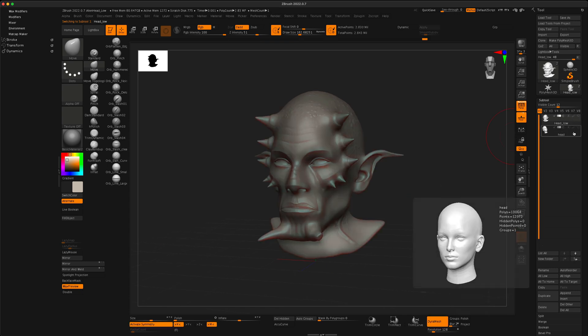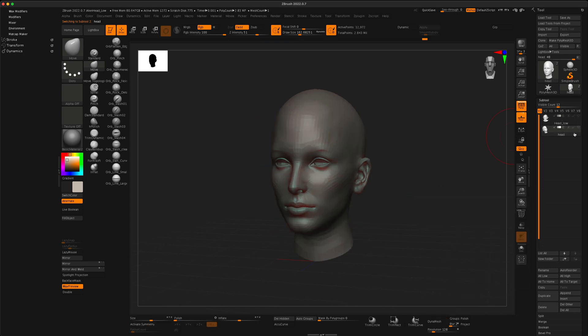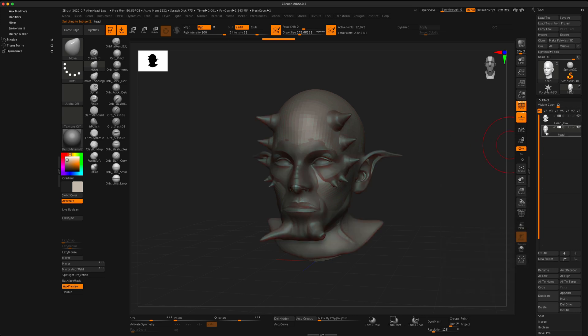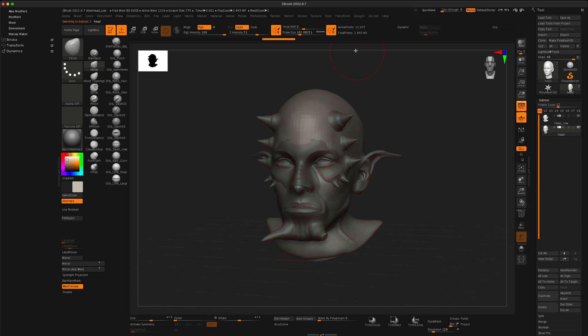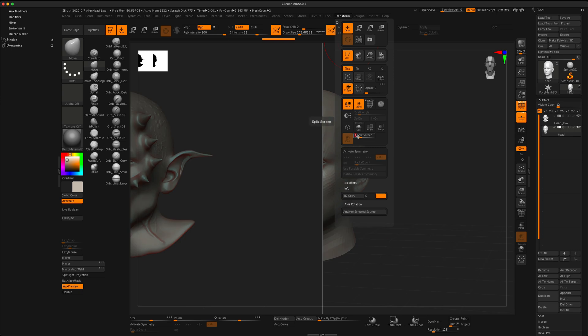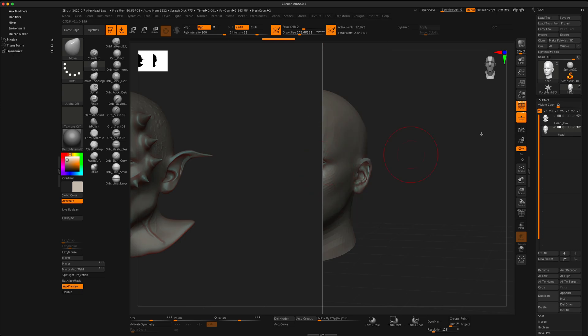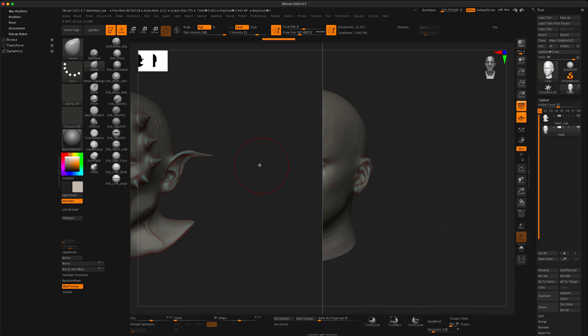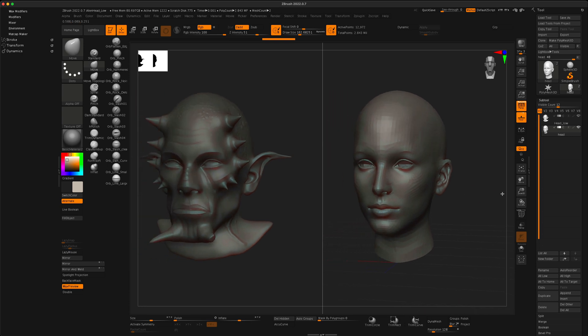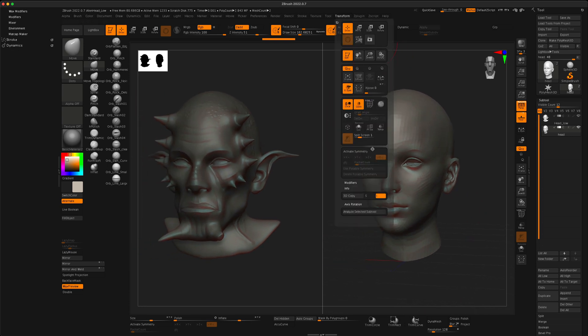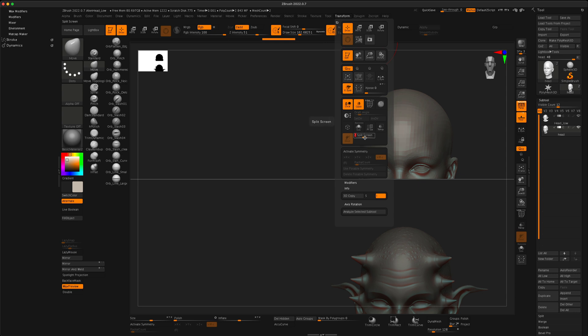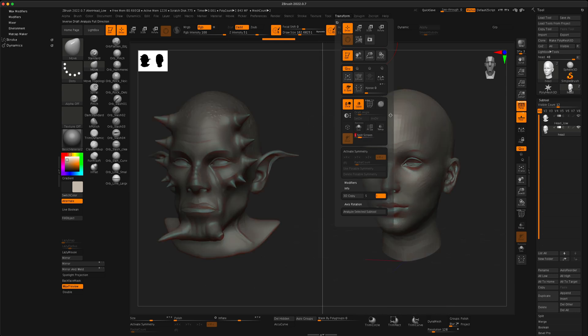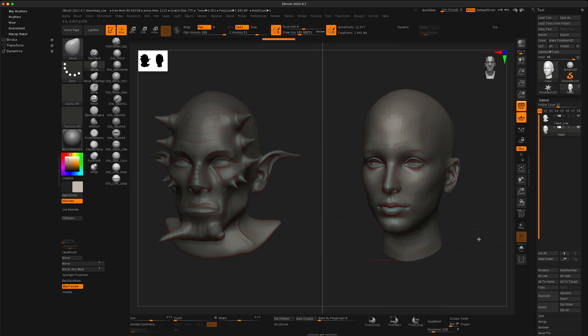So how do I do it? I'm going to click on my head that I'm going to sculpt on and what I could do is go to Transform and down here there's something called Split Screen. If I go to option one, that's going to put my mesh on the right and my reference mesh on the left. I'm actually happy with this layout. There are other options that simply change different layouts and positions, but I do like this first one.